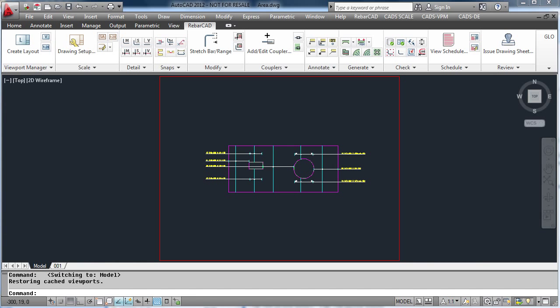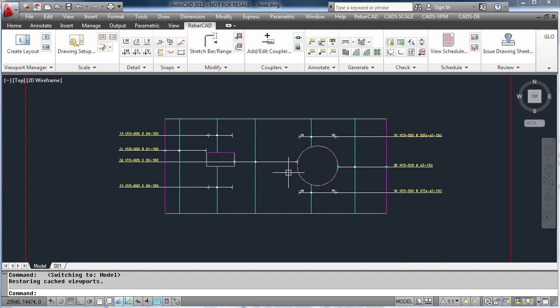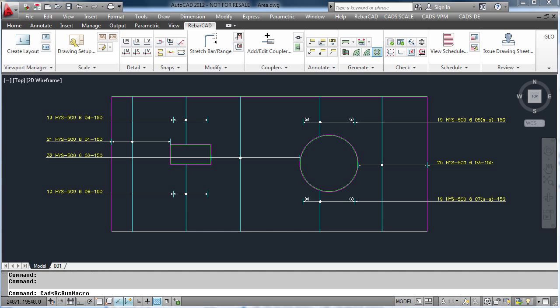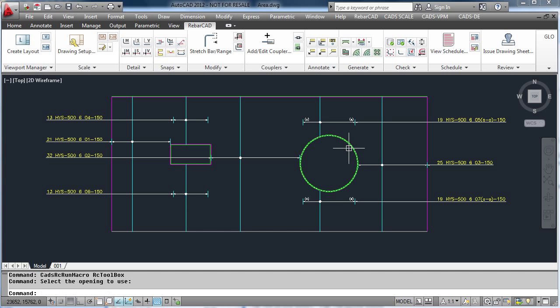RebarCAD has the ability to apply trimmer bars and additional bars around openings. Select the trim opening command, then select the circle.